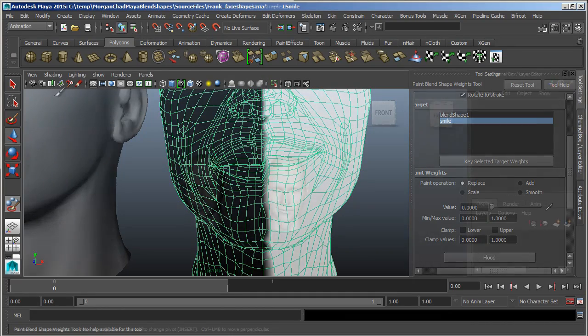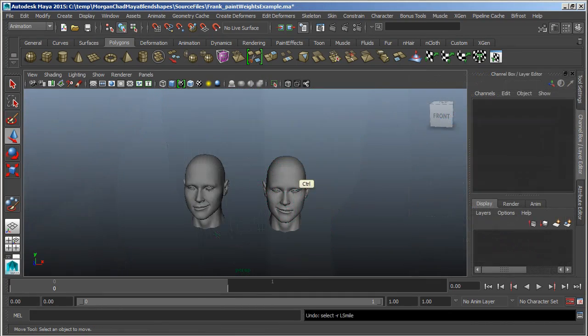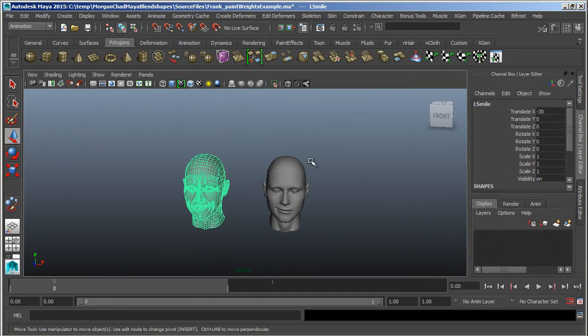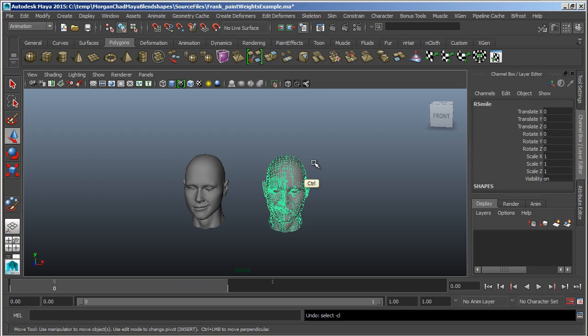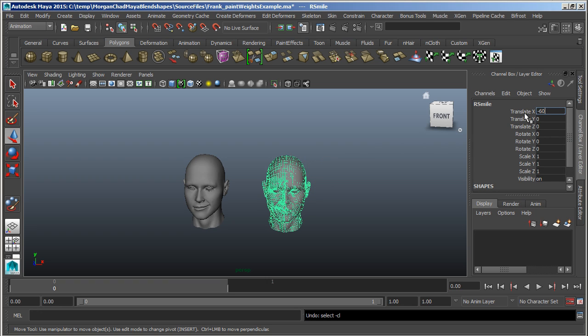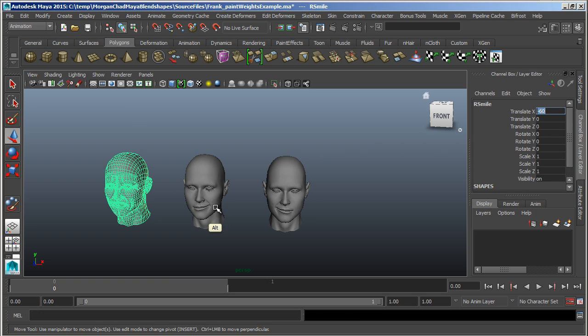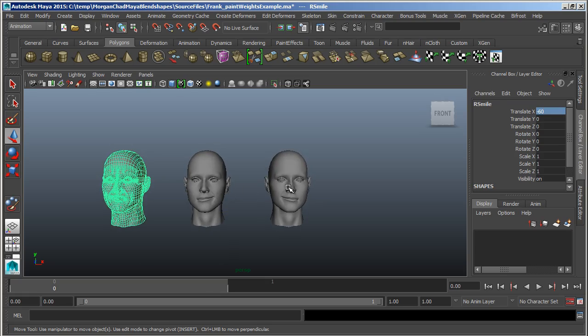We'll show you a trick on using wrap deformers to create a mirror shape, that is to say create a right side version of a left side shape.